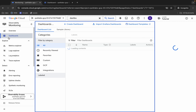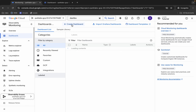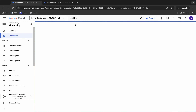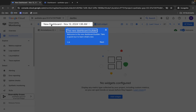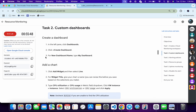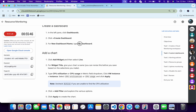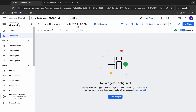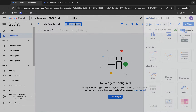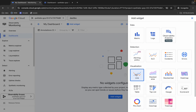First, we have to create a dashboard. Click on 'Create Dashboard'. Click okay. For the name, come back to the lab instructions, click on task number two, scroll down a little, and you can see the name there. Copy it — do not copy the last full stop — then come back and replace the name field.